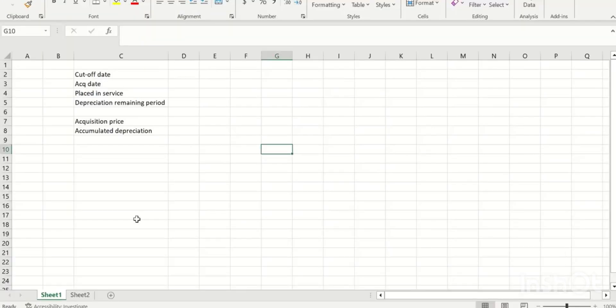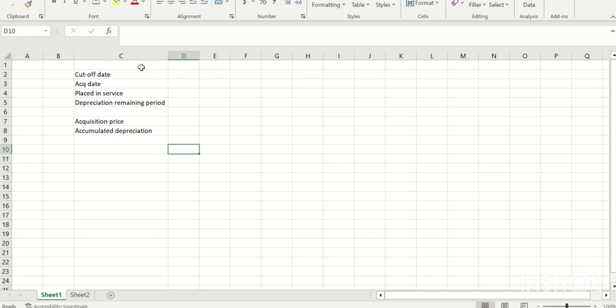Before we start, let's understand a few key areas when you do data migration. The data we move will be based on the cutoff date — I'll be considering May 31st. Key areas to verify from the fixed assets module perspective are: acquisition date, placed-in-service date (from which date depreciation started), remaining depreciation period, original acquisition price, and accumulated depreciation posted so far.